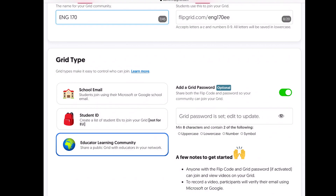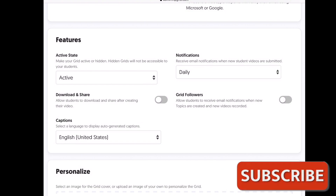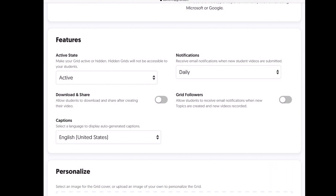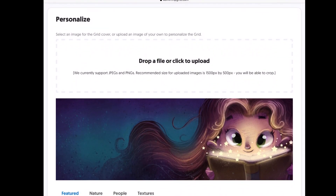Currently the grid type is set to Educator Learning Community, which is a public grid I can share with educators in my network. But you could also set it to school email so students join using Microsoft, Google, school email, or student ID, in order to get only your students into the grid. You can also customize notification settings — how often you want notifications about student submissions, whether students receive notifications, and so on.